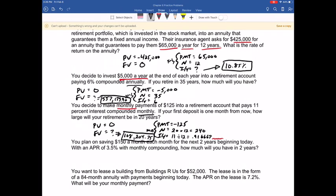Throughout these practice problems, we've taken annuities — constant cash flows occurring equally spaced for a finite period of time — and calculated the present value, payment, number of periods, interest rate, and future value. Hopefully you have a good idea of how to solve for these different inputs.